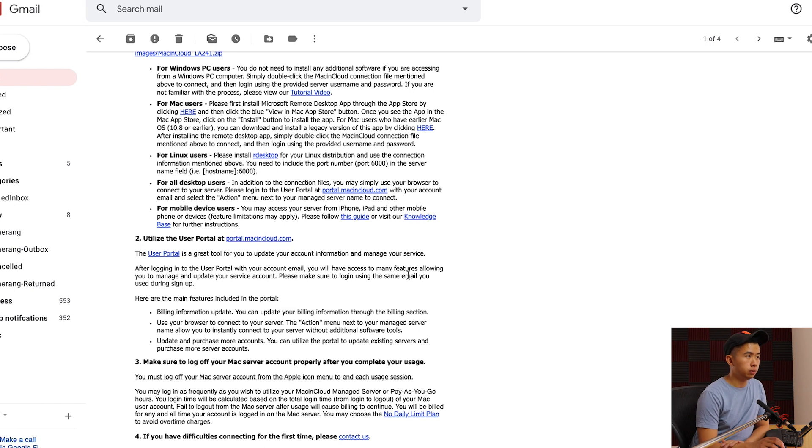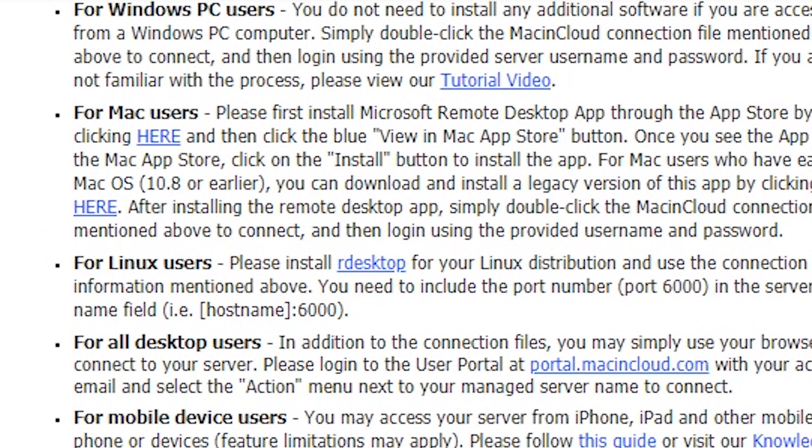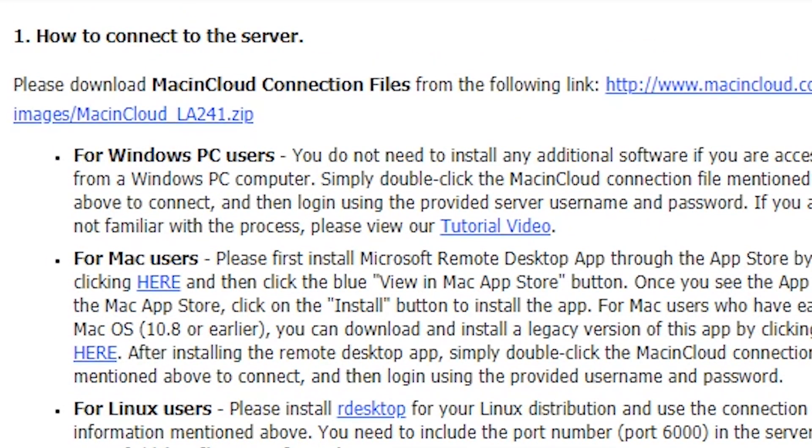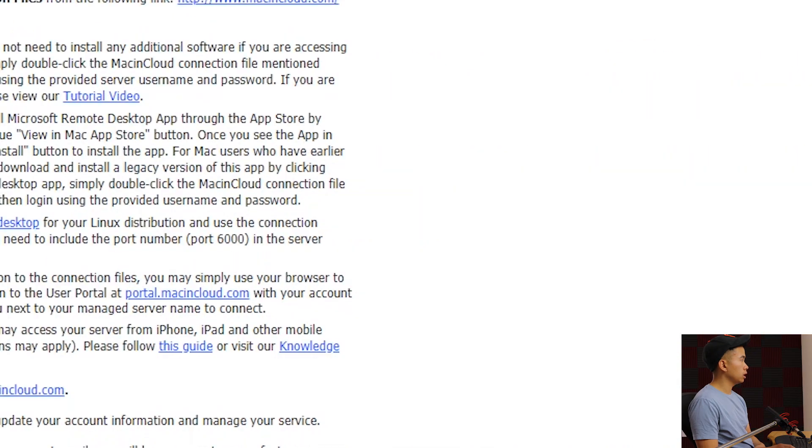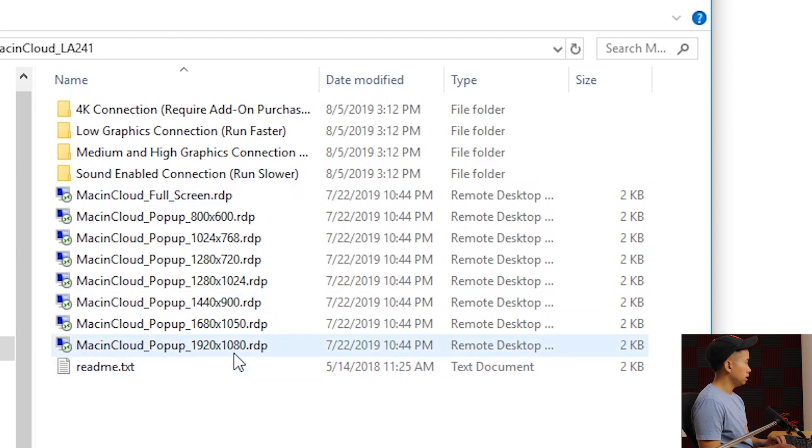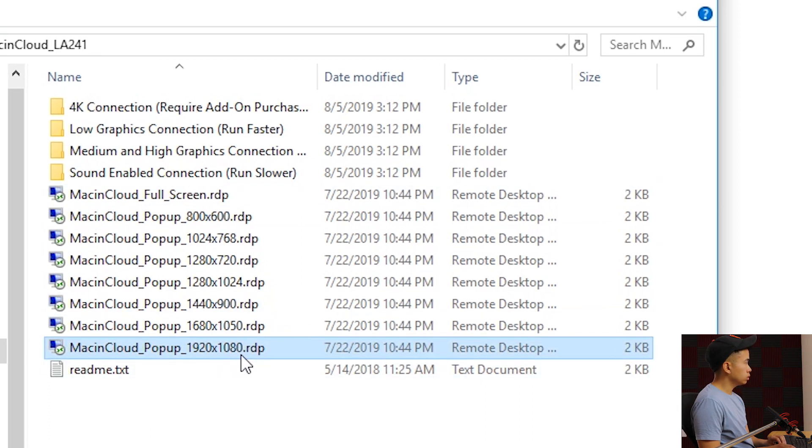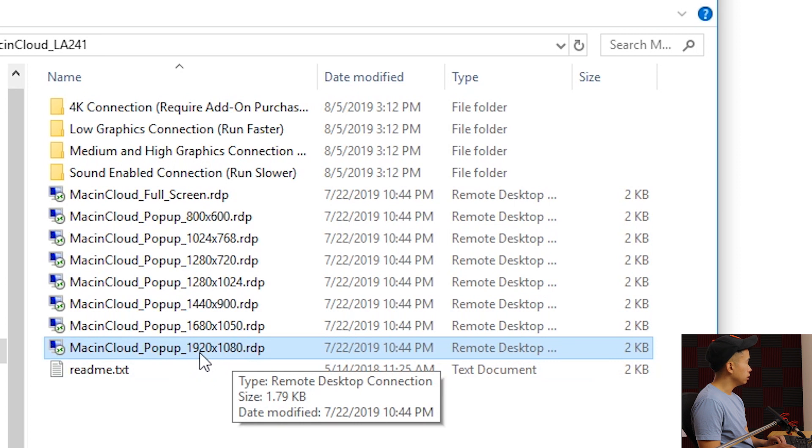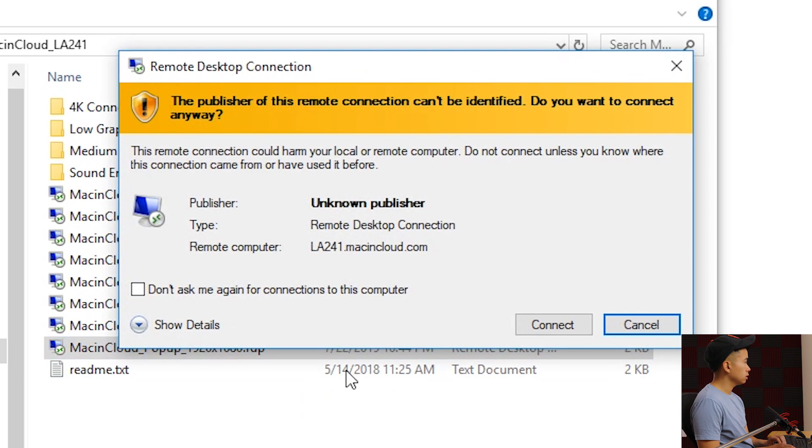Then you'll get another email like this. It'll have your server information and a bunch of instructions. Go ahead and download the zip file from the email. Once you unzip it, you'll see something like this and then we can click Mac in Cloud popup 1920 by 1080 RDP. Double click that, go ahead and hit connect.